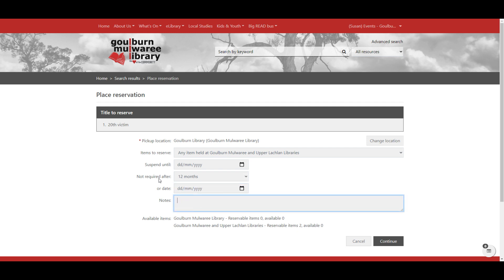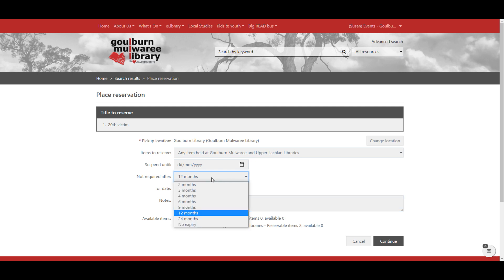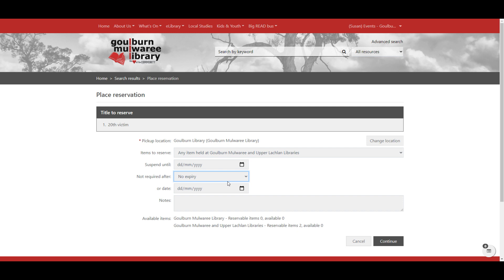All the reservations automatically drop off after 12 months, but you can change this to have no expiry. Almost certainly everything will be dealt with within the 12 months, but you can choose no expiry from here if you wish.